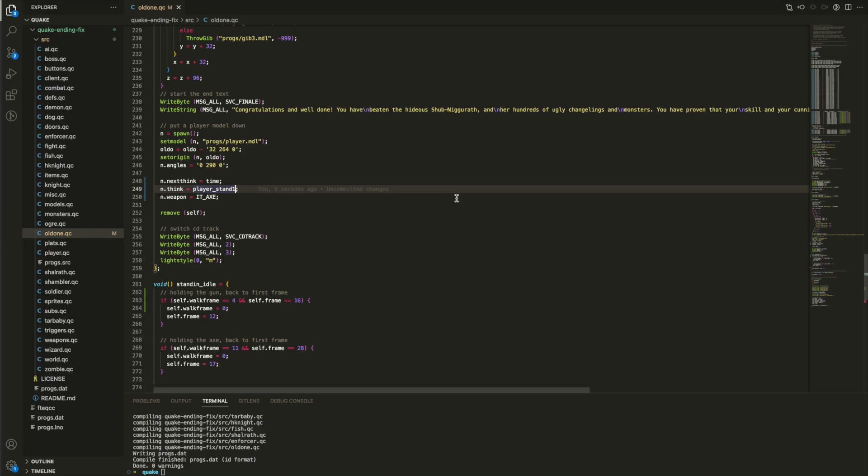And I figured the best way to do that is have it so when Shub explodes, have the player midway through an axe swing animation. And I found through a bit of experimentation that starting on the third frame of the axe swing is the best for that.